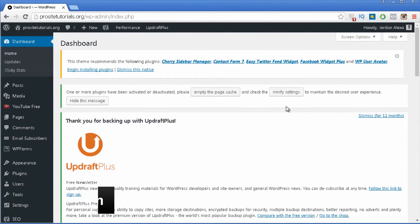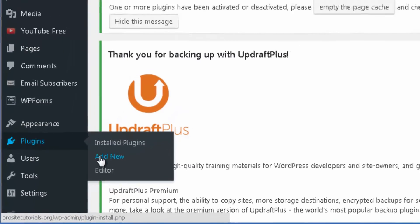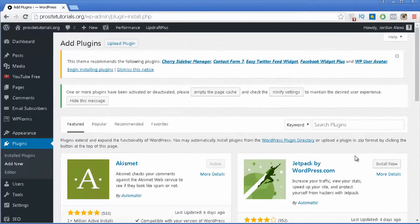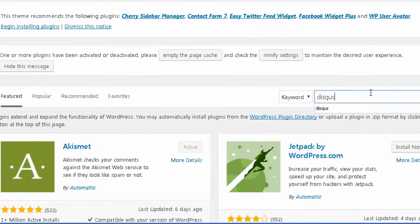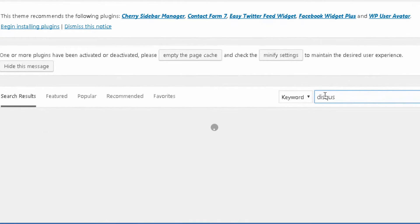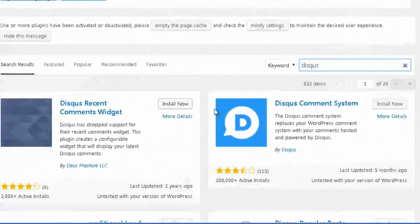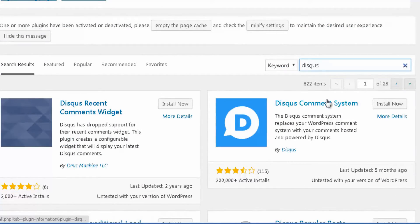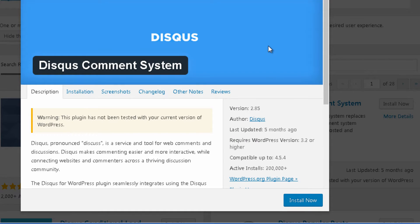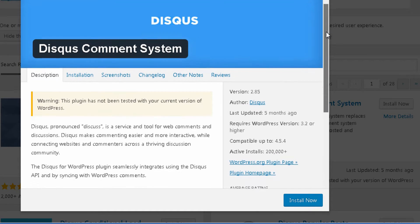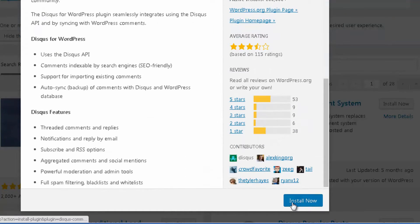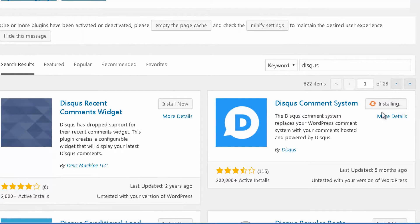To install Disqus in a WordPress website, you want to log in to your dashboard. Once you are here, you want to go to the Plugins section and click Add New. On the search box you want to type Disqus. You will see a listing of relevant plugins but the one that you want to install is called Disqus Comment System. You may want to click on the More Details link to get a better explanation of the features, and then you just press Install Now.